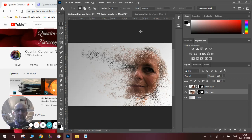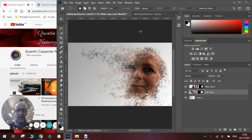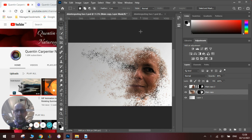Hi there and welcome to today's Quentin Carpenter Nature of Flowers tutorial. Today we're going to be looking at making a disintegrated face like the one you see in front of you here.